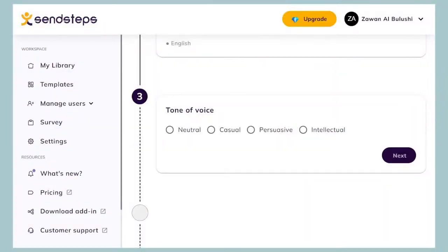Another feature worth mentioning is that these tools can tailor the tone of voice. Here's an example from Send Steps — it asks you to choose which tone of voice you want for your slides. There are four options: neutral, casual, persuasive, and intellectual. You simply choose whichever one you want.